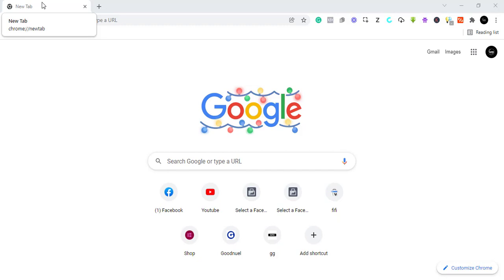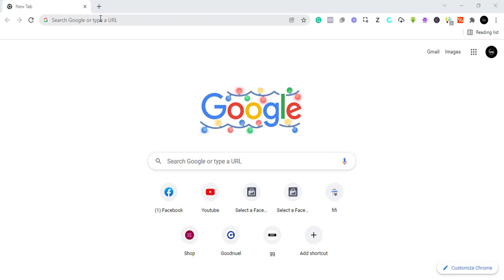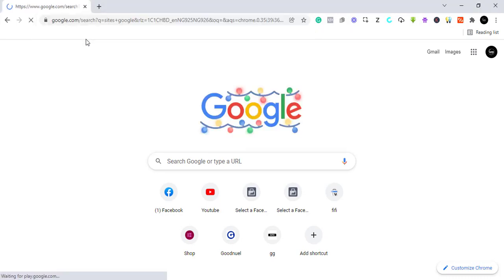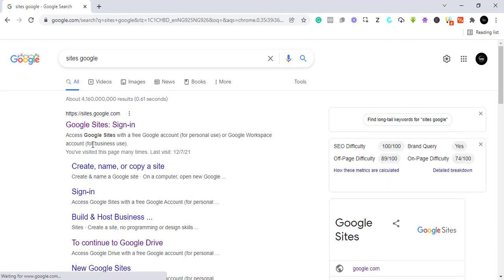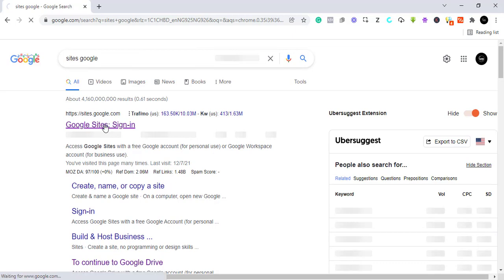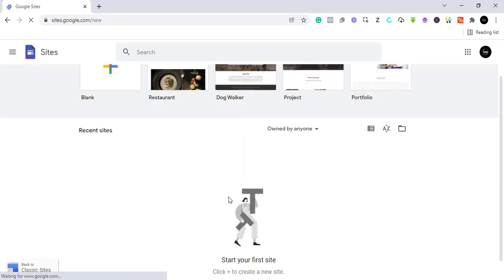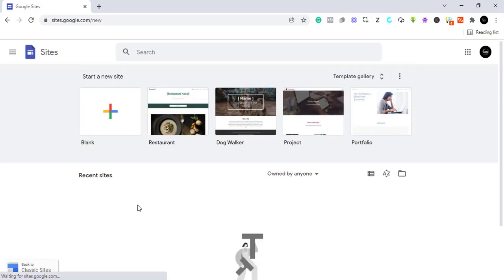Now let's begin. First we need to go to the Google Sites website where we need to create this free website. Come to your browser and type 'Google Sites' — it's sites.google.com. You can just search it directly through Google or go to sites.google.com. Then we need to sign in. If you do not get the interface shown, it's because you are not signed in with a Google account.